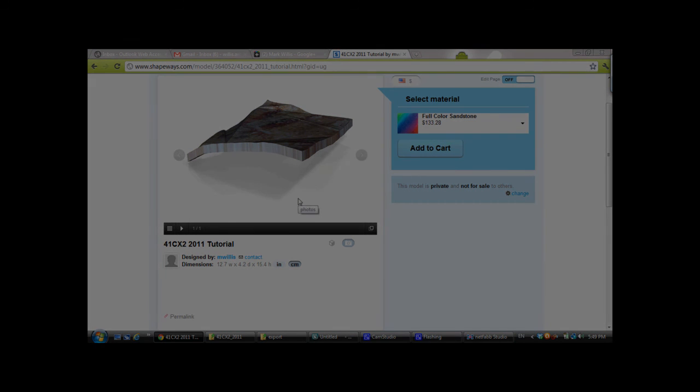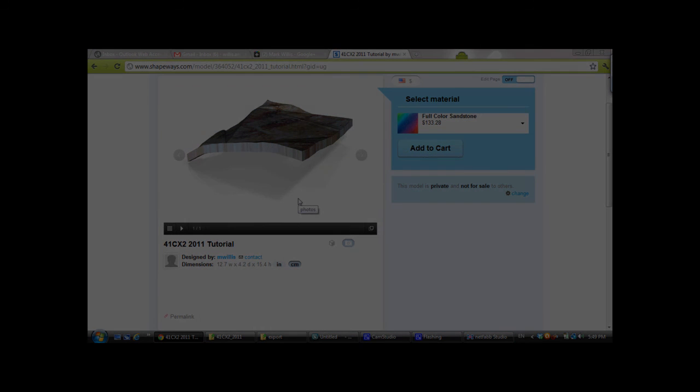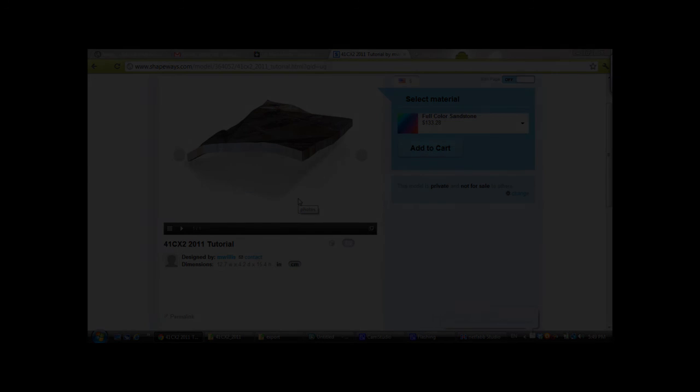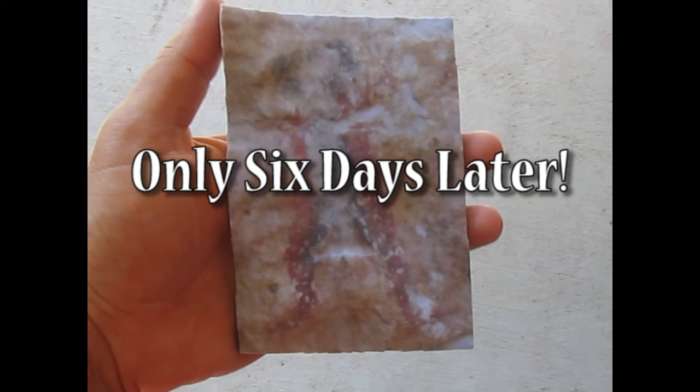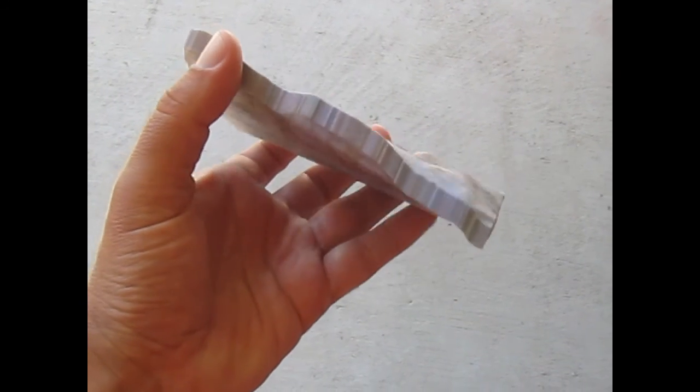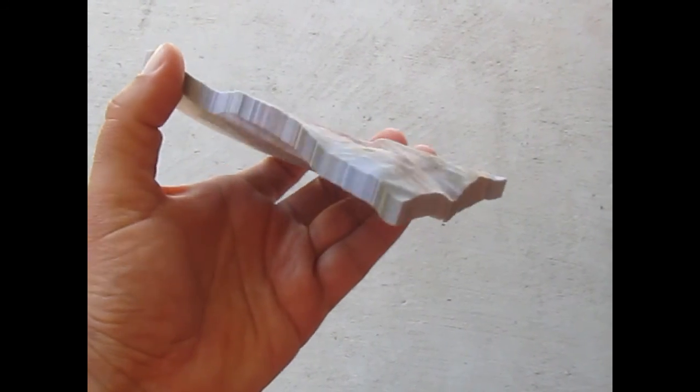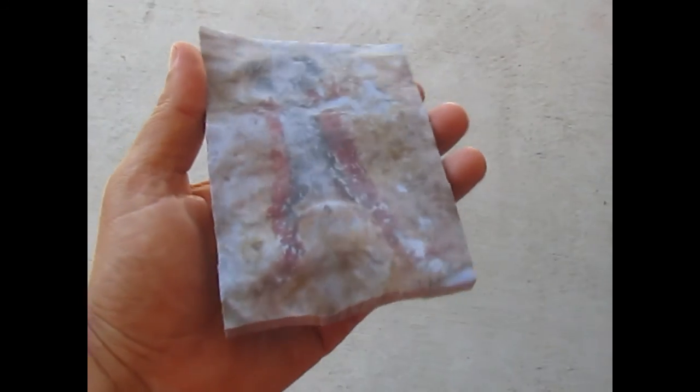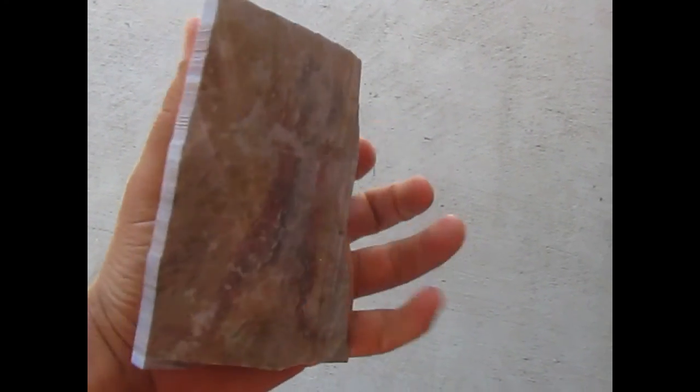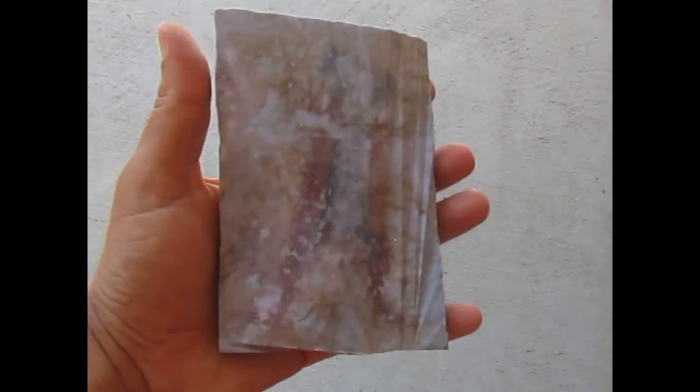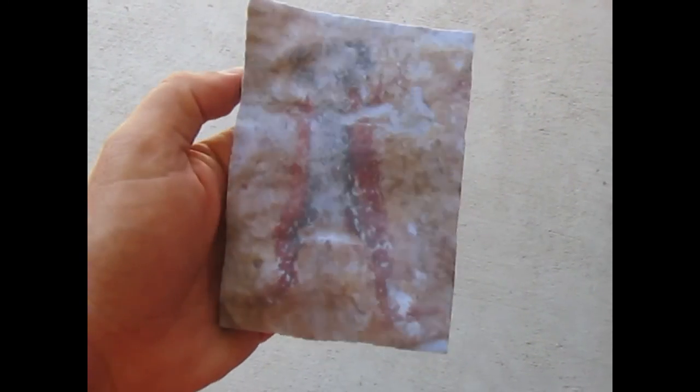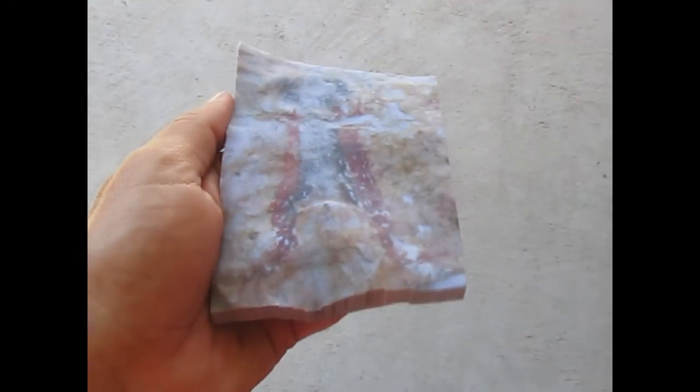Then all you have to do is wait. Normally, it's about eight business days, and the model arrives. Six calendar days after ordering the model, it arrived from Shapeways. Overall, I'm impressed with the quality of the image, and it is a true representation of the actual rock art panel that I visited.